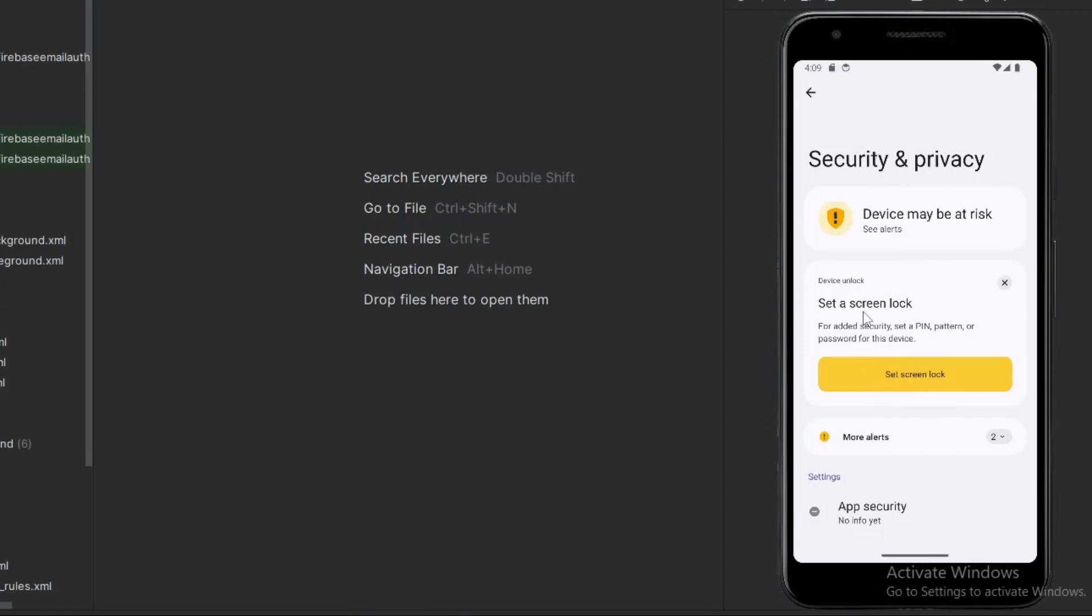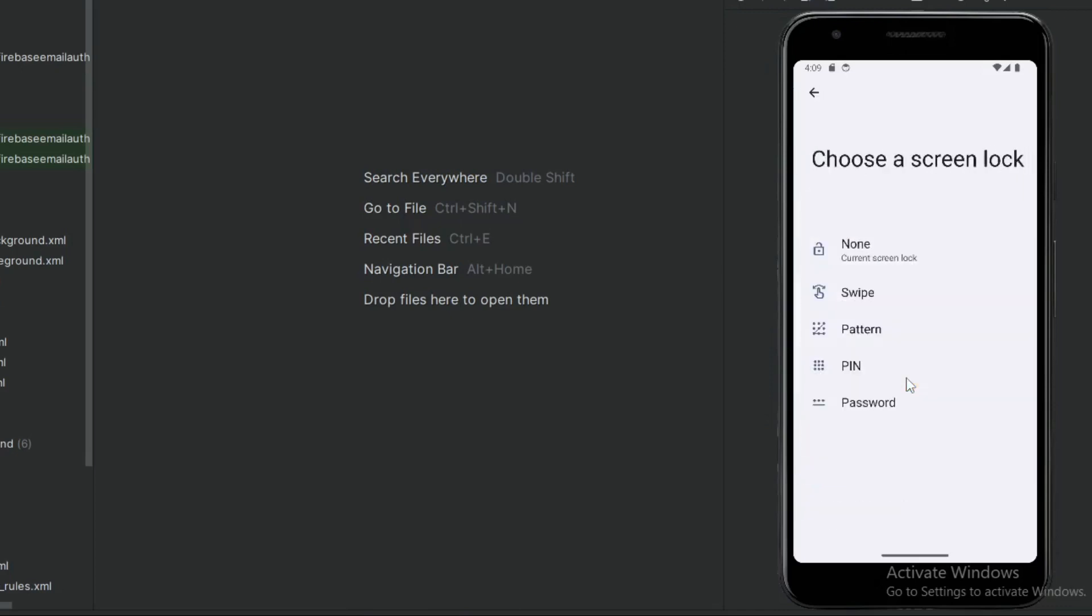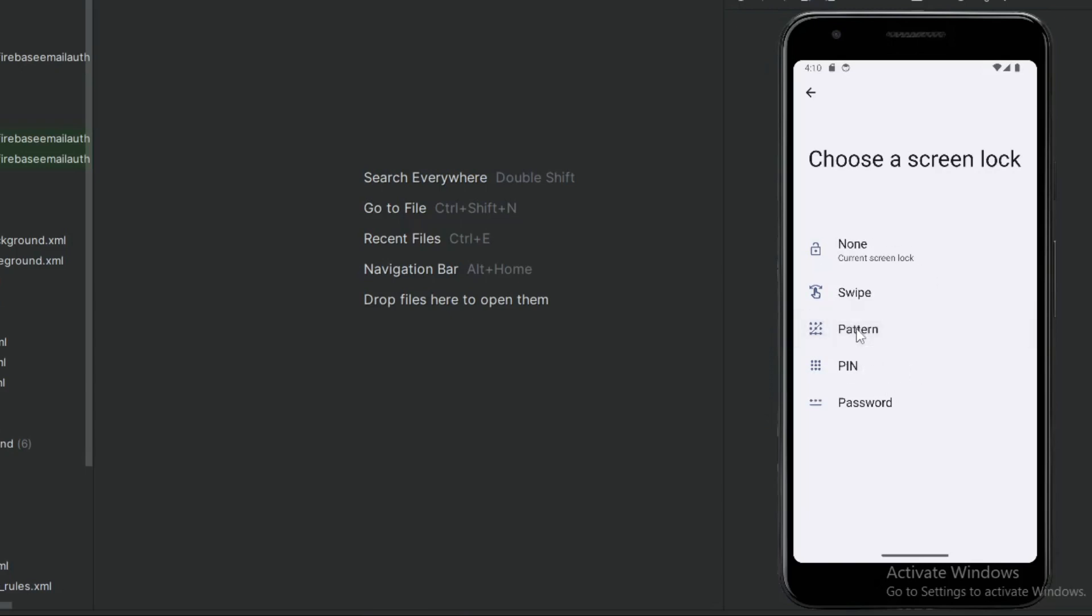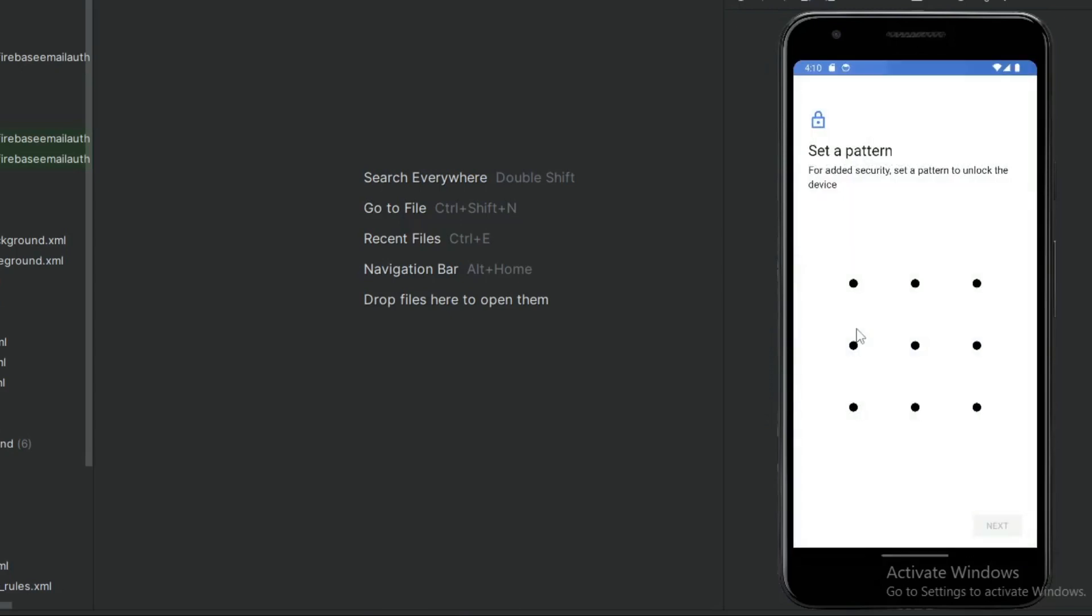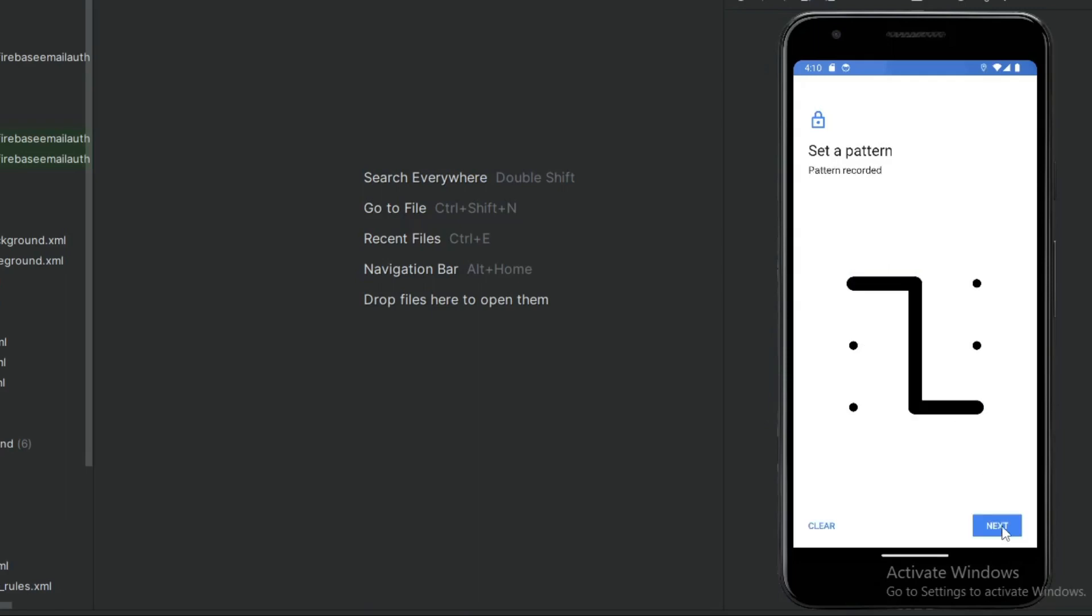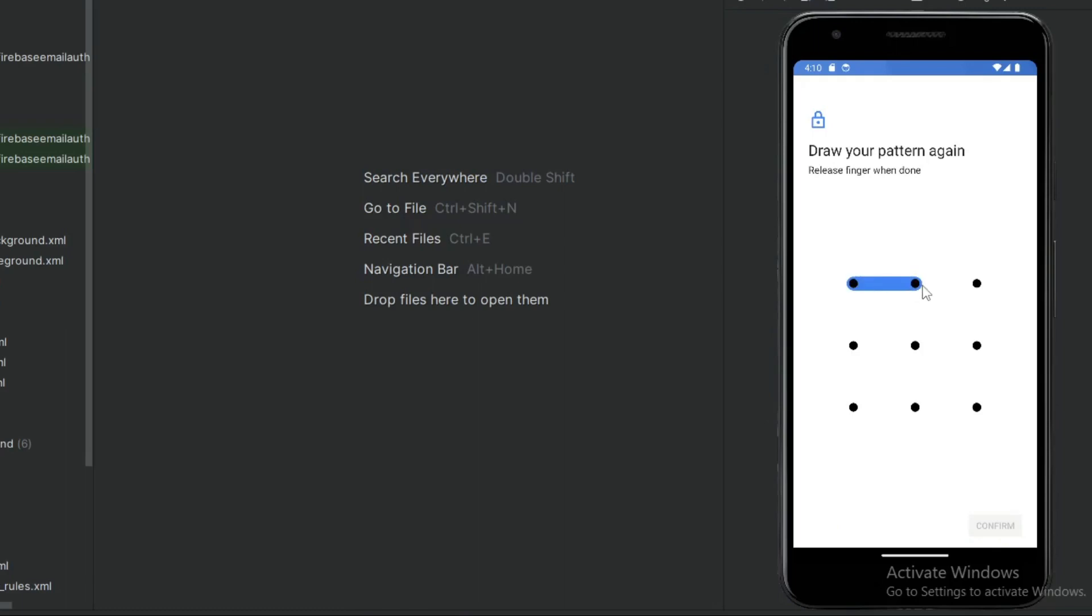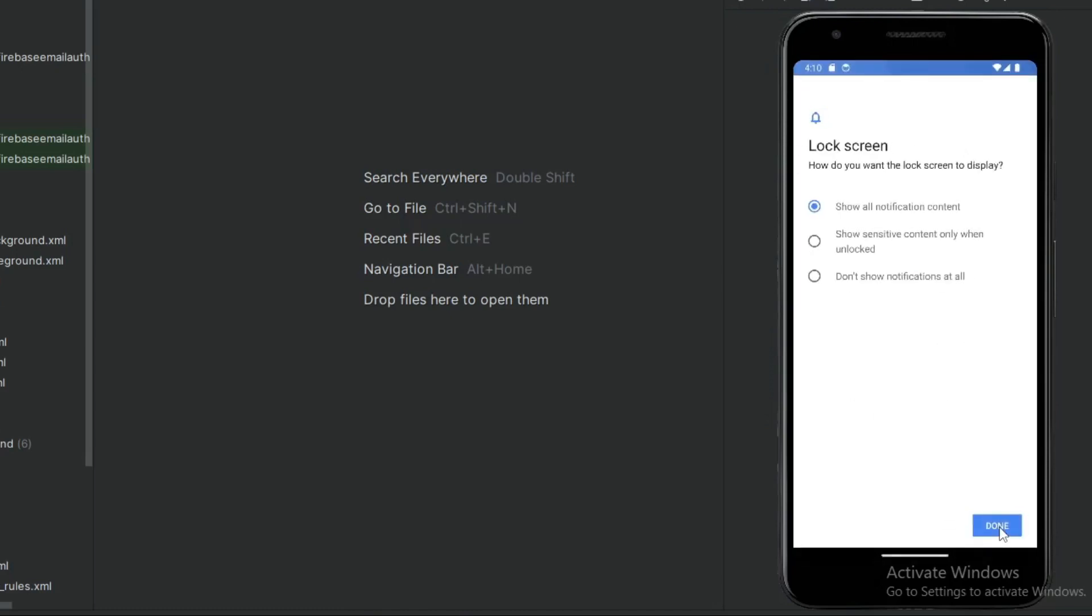Click on Screen Lock, then click on Set Screen Lock. Now you can choose any one of these options. I am selecting Pattern. Draw a pattern here. I am drawing this pattern. Click on Next and confirm this pattern. Click on Confirm and click on Done.